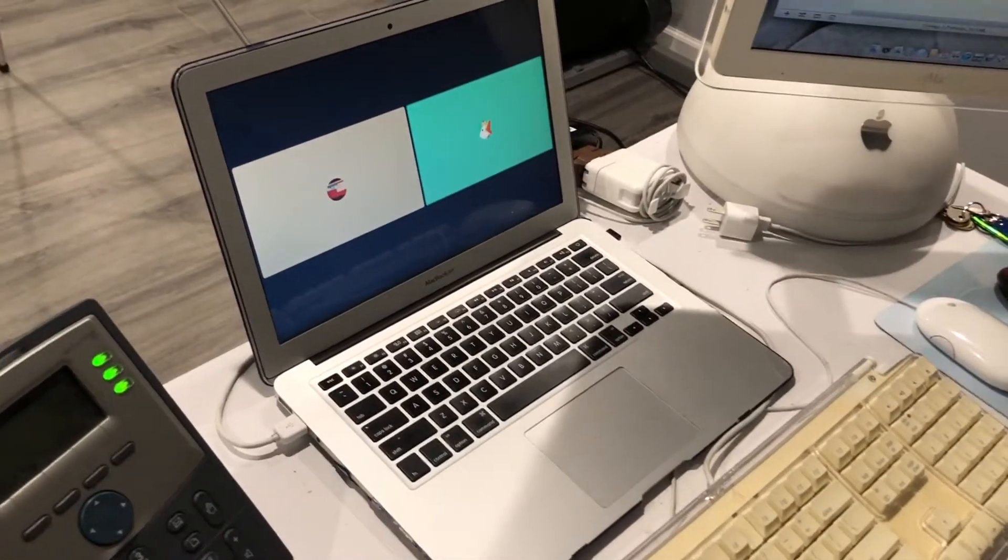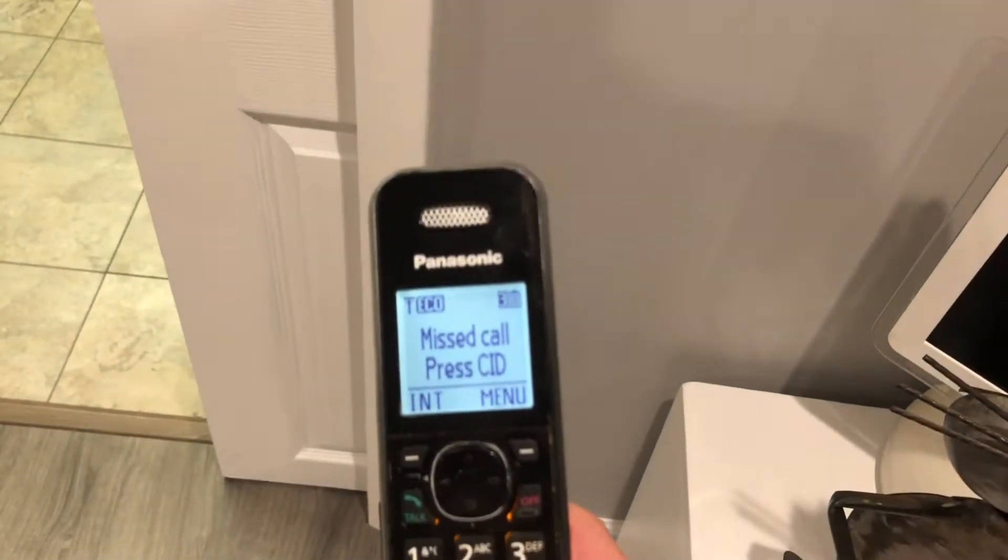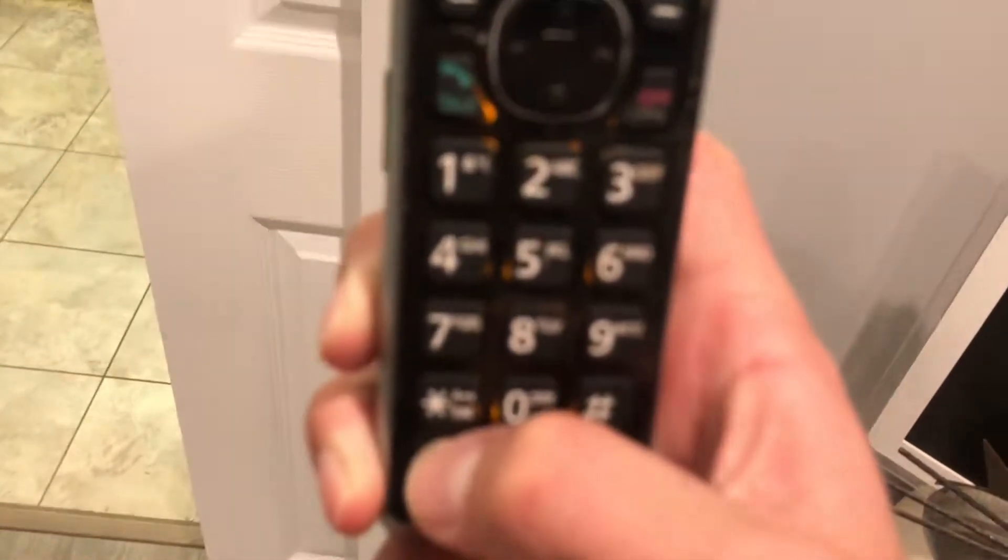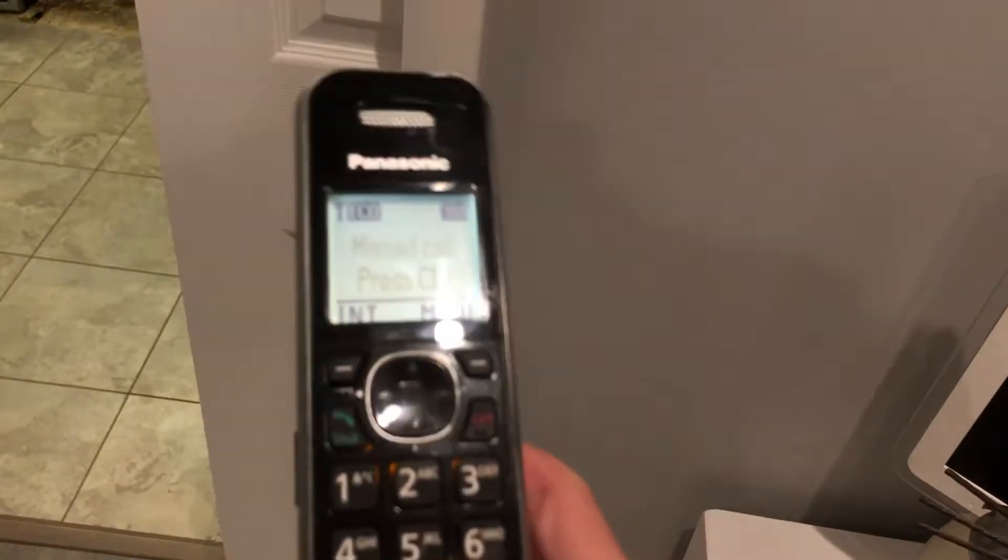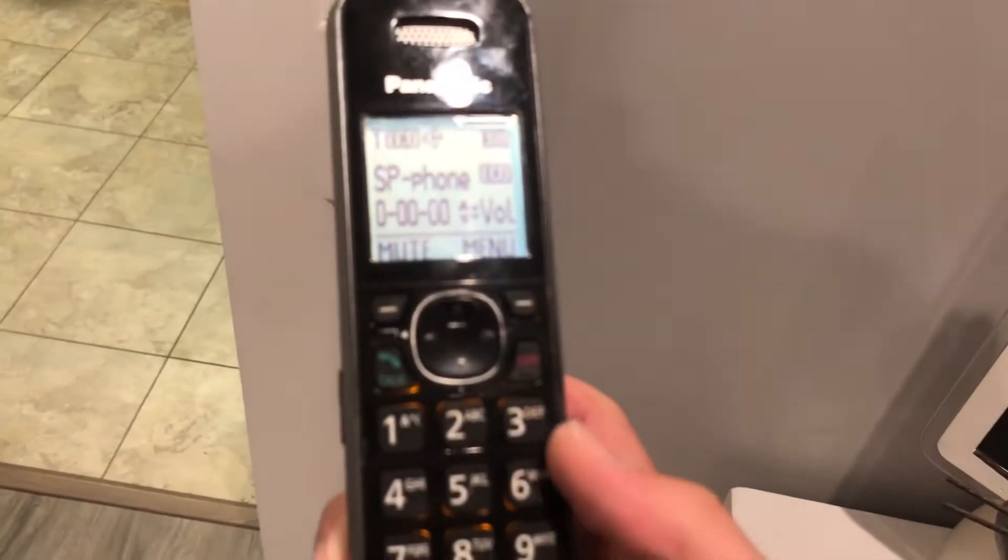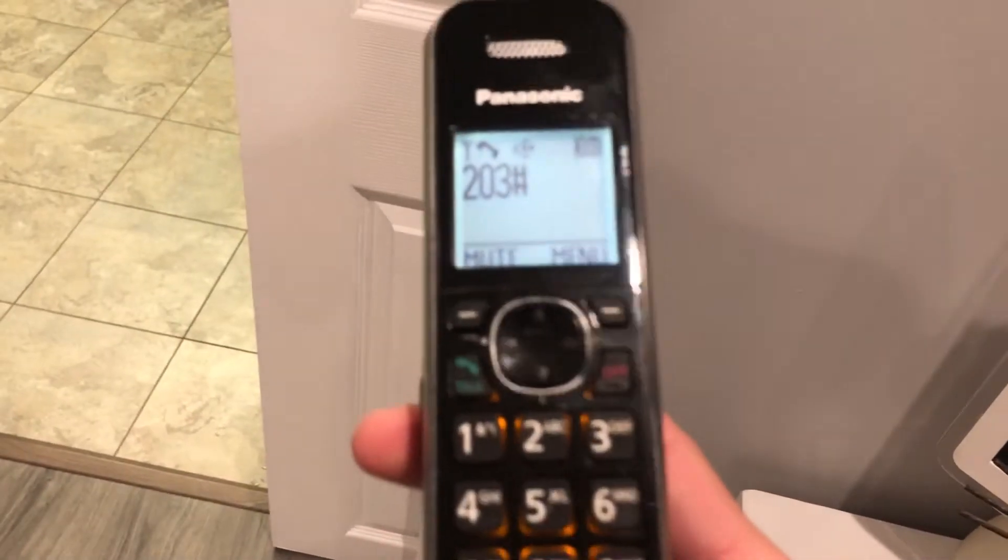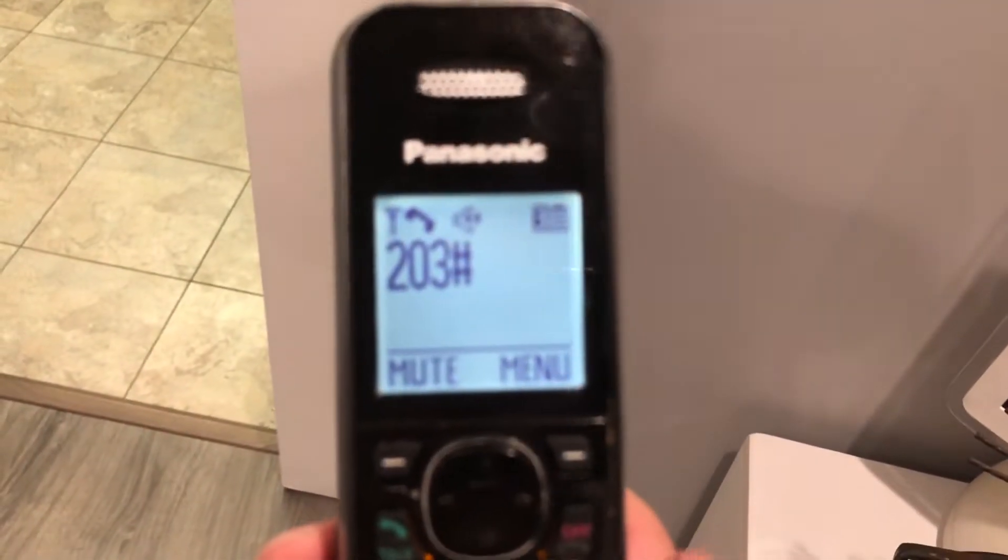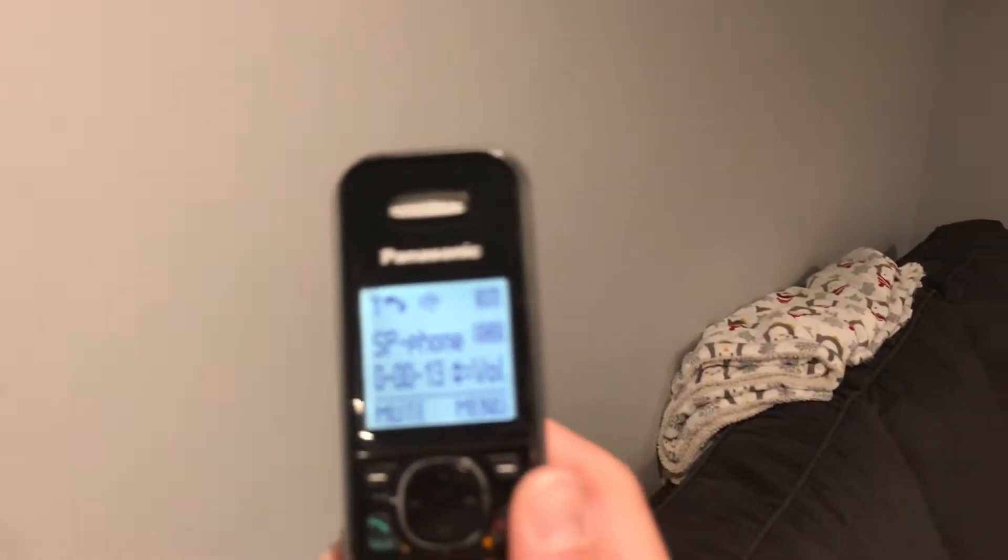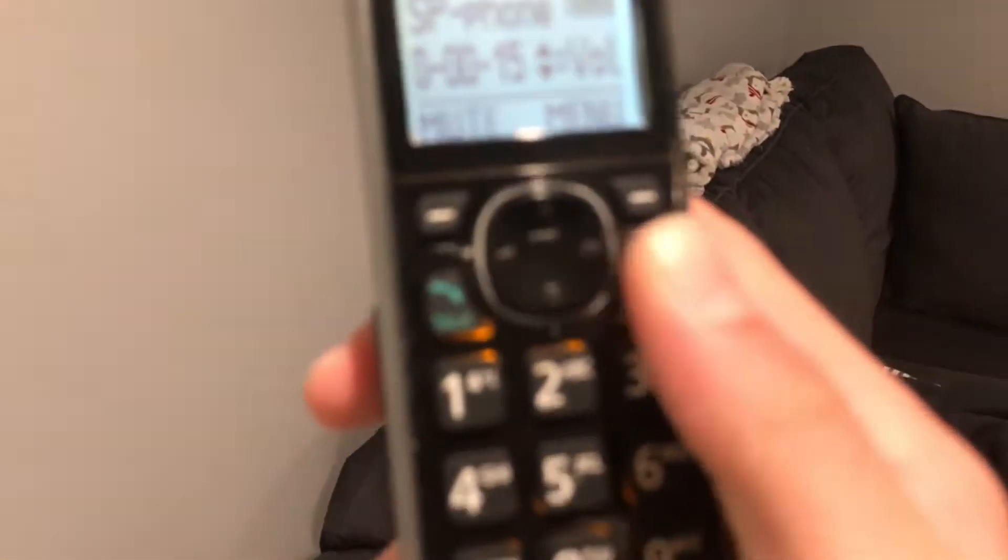We also have these Panasonic cordless phones. So if I start a call, dial 203, and we can page all these cordless phones. So yeah, we are connected going on 12 seconds. We can hang up.